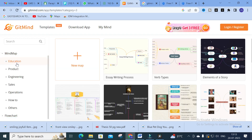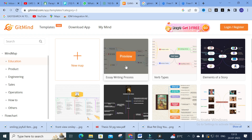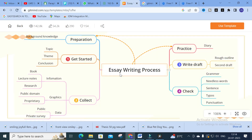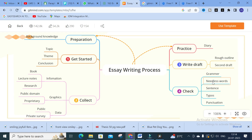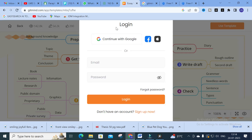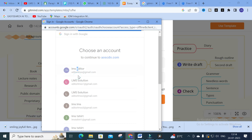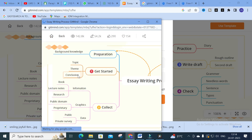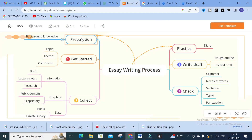Click on mind map and you will see an education category. If you are an academician, you can use this kind of mind map. For example, clicking preview on the 'Essay Writing Process' template, you can see: Get Started — topic, theme, conclusion; Collect — information, graphics, data; Write Draft — roughly outline, second draft; Check — grammar, needless words, sentence, typos. If you want to use a template, click 'Use Template' and login with your Gmail ID to edit and download it.